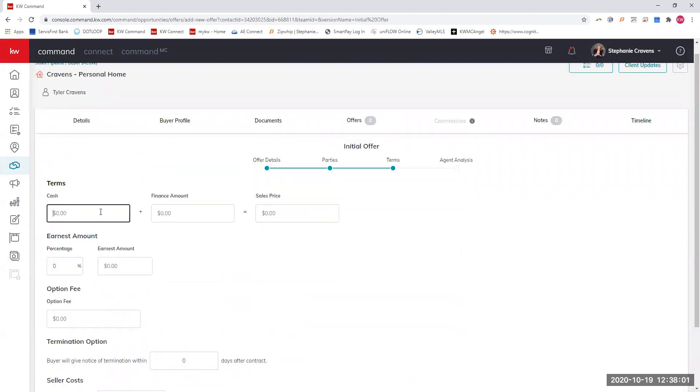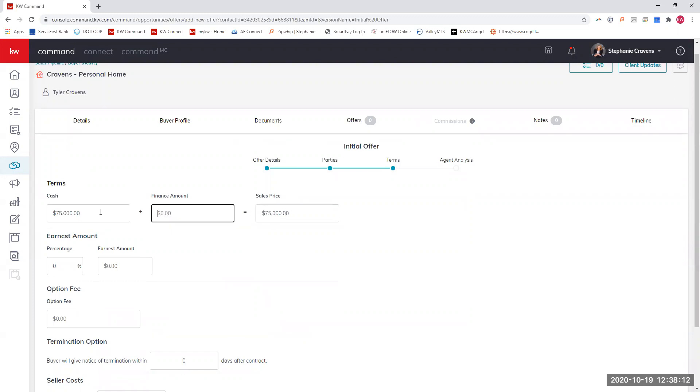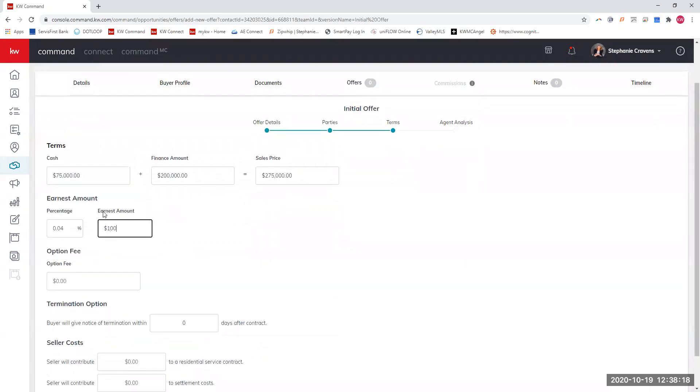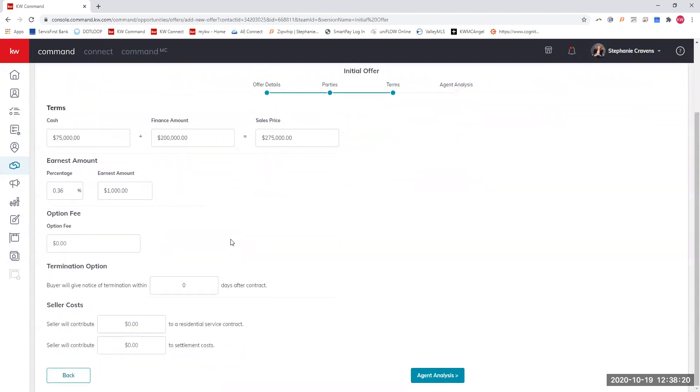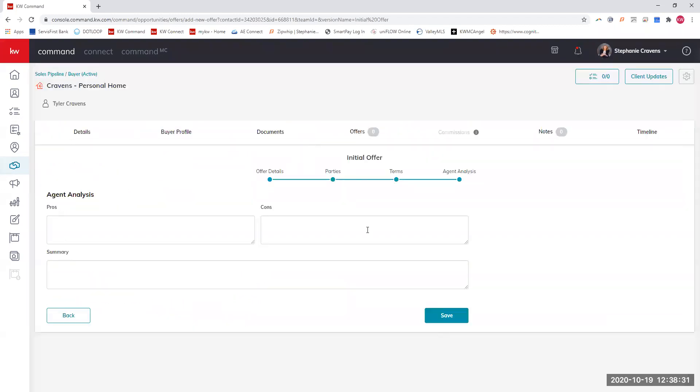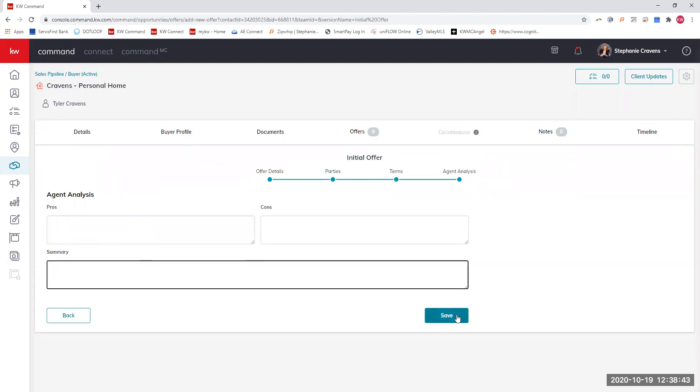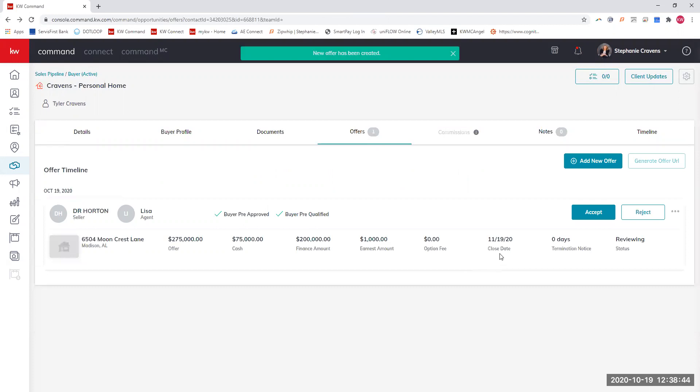The terms: let's say we're going to put $75,000 down and we're going to finance $200,000 or something like that. We're going to put down how much earnest money that you want, option fees, termination options. If you want the seller to contribute anything, you can put that there. Then you can go through the agent analysis. This is where you can put your information, what the pros are of this contract, the cons of this offer, and then the summary, and then hit save.